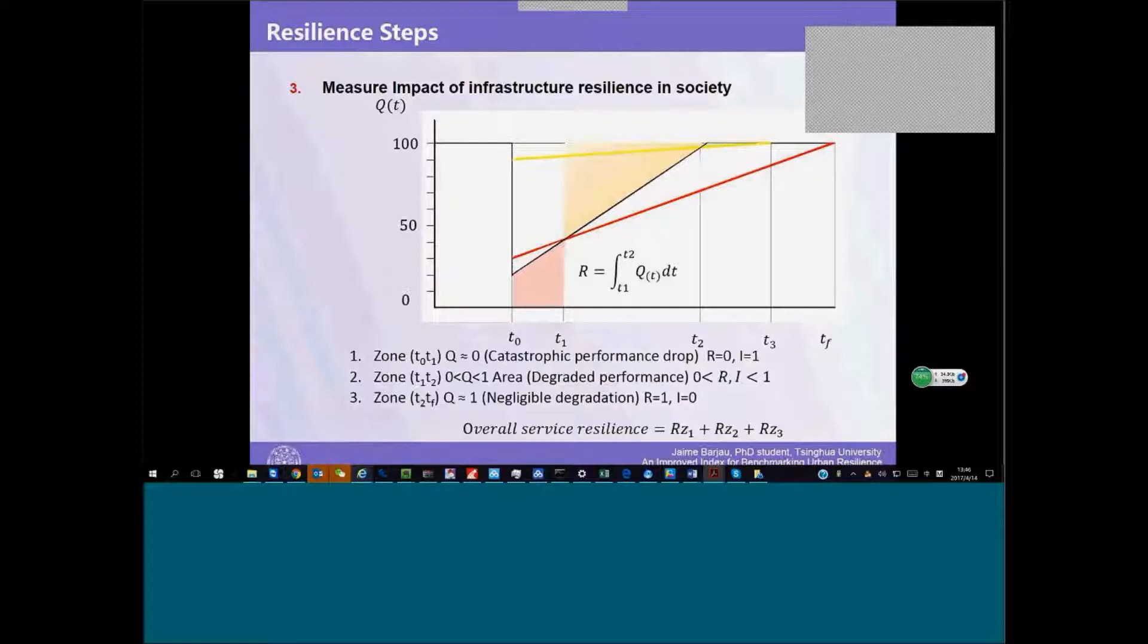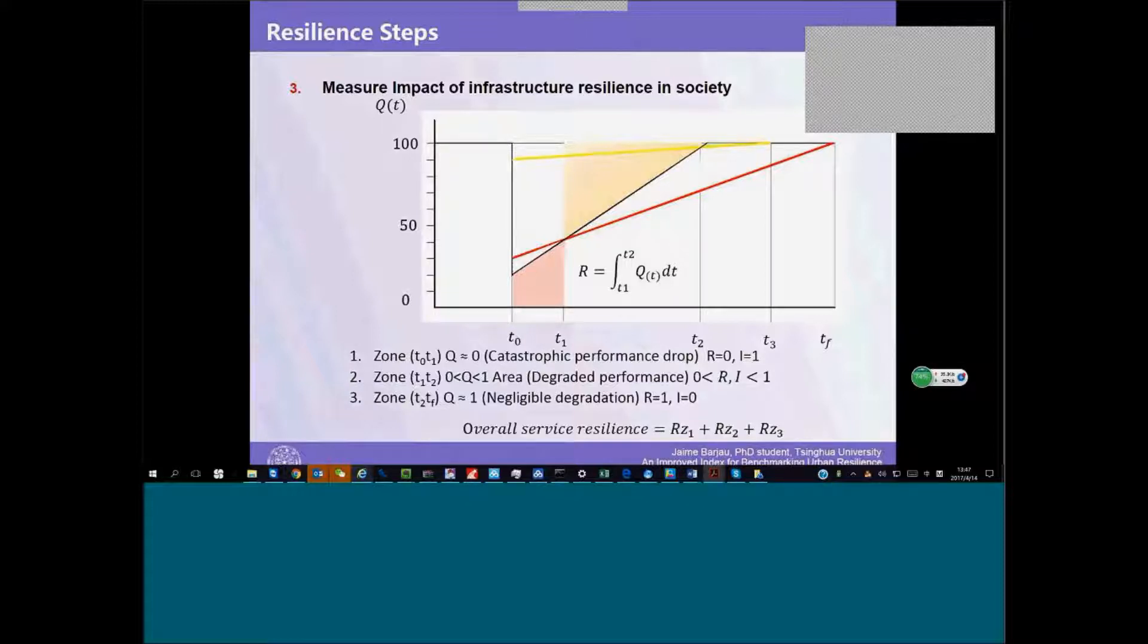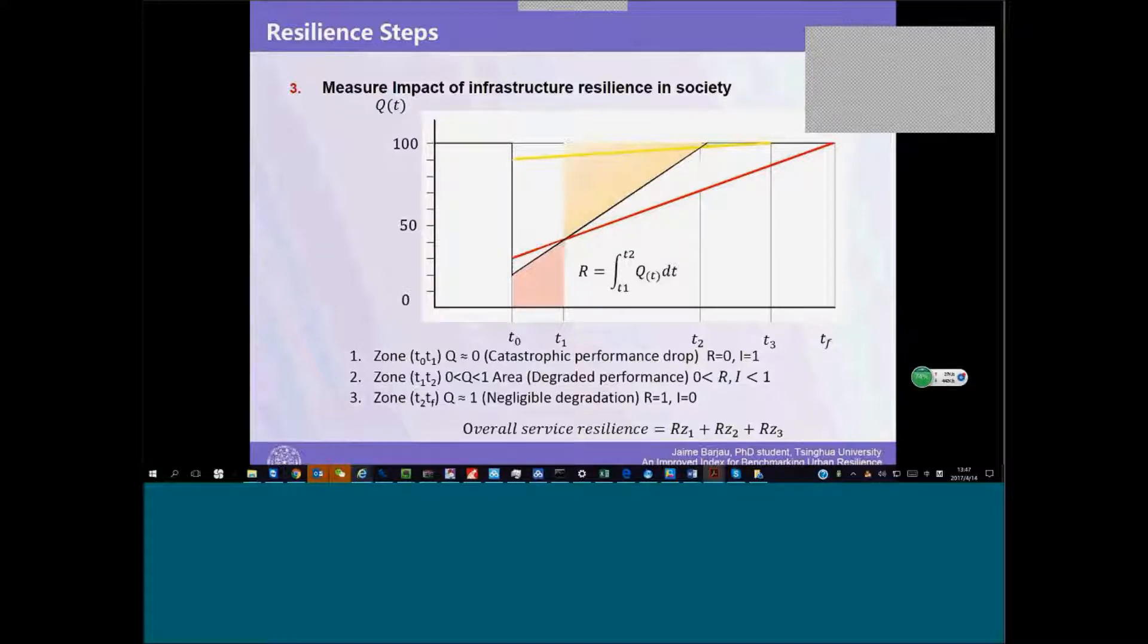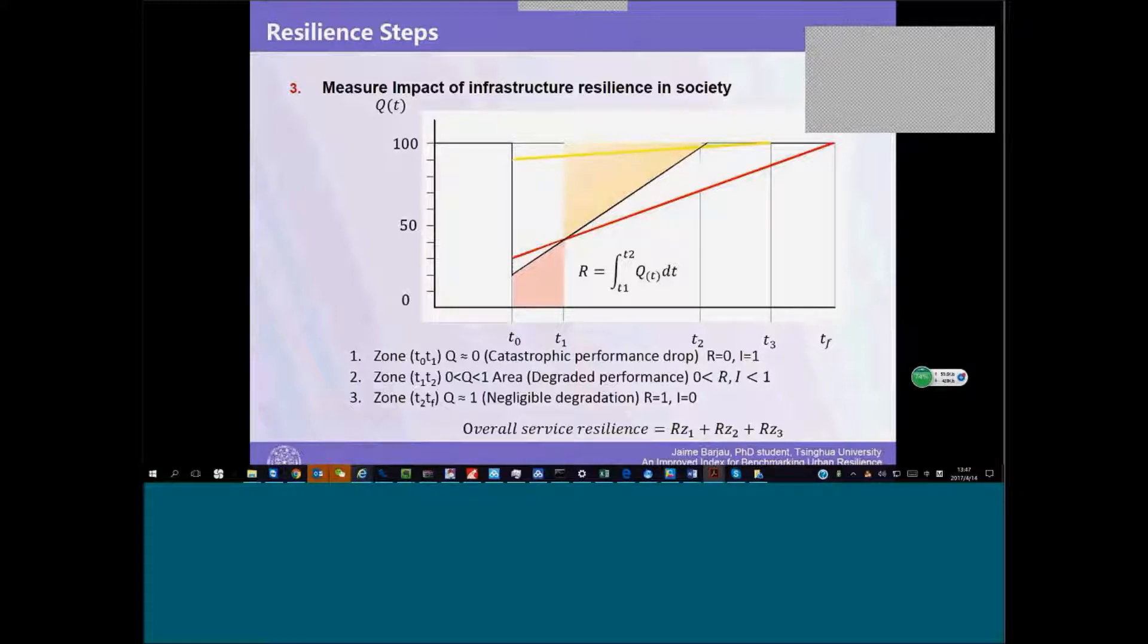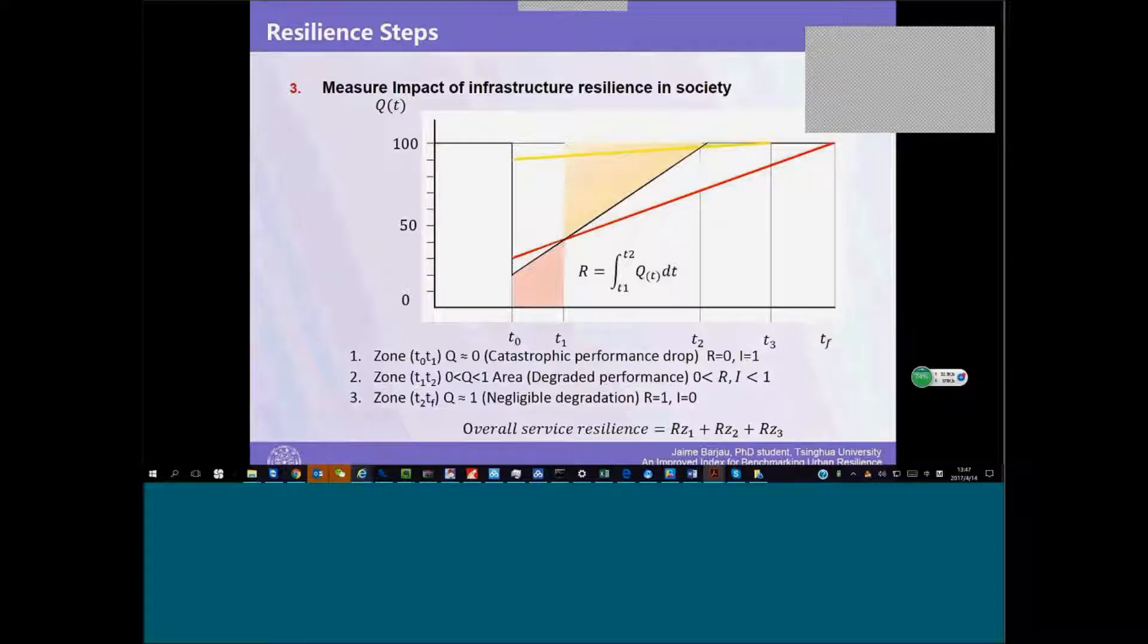The first one, the yellow line, separates a completely negligible level of degradation from a perceivable degradation—an impaired service—from negligible degradation to impaired service. And the third one is unacceptable service. The red line defines a level that our population won't be willing to accept.